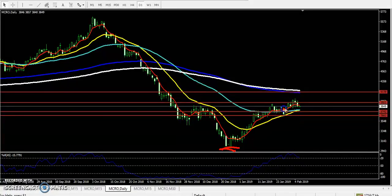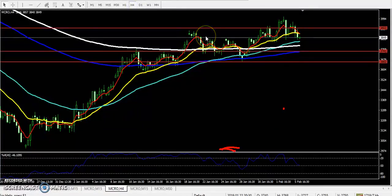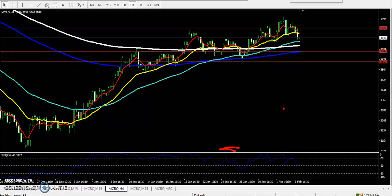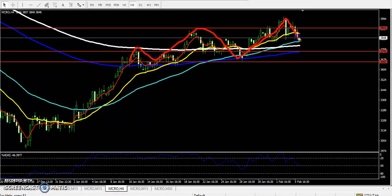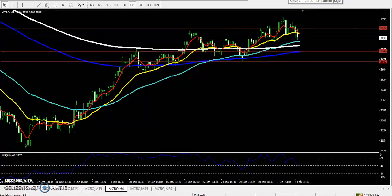Price is creating higher highs and higher lows. If you see the 4-hour chart, they are running in an uptrend. Price is creating a higher high, then reversing with a higher high — doing a retracement and trying to go up from that area. So where is our entry point?